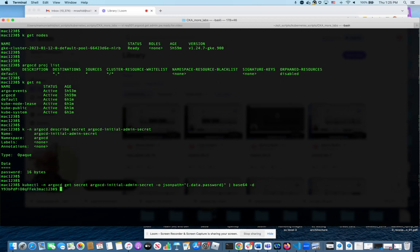If I do that, I get the password which is this. That's the initial password that happens to be installed on this ArgoCD UI.